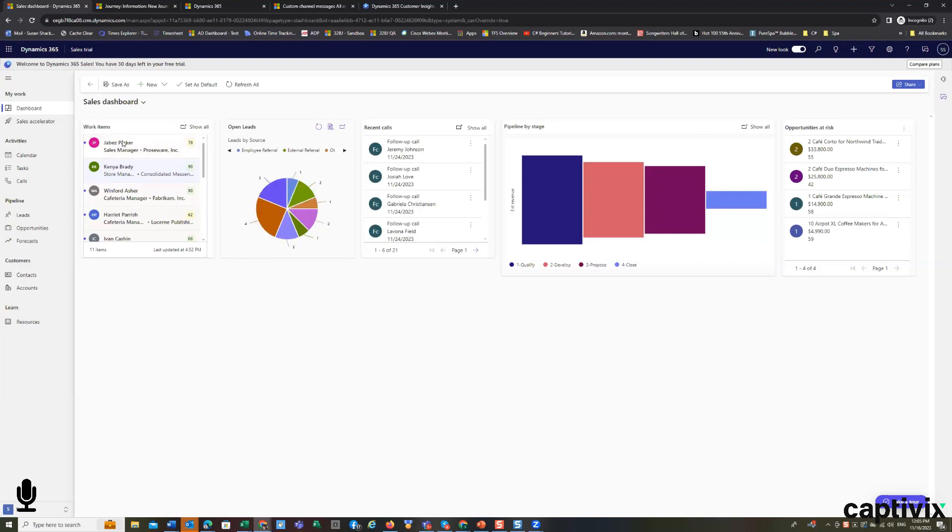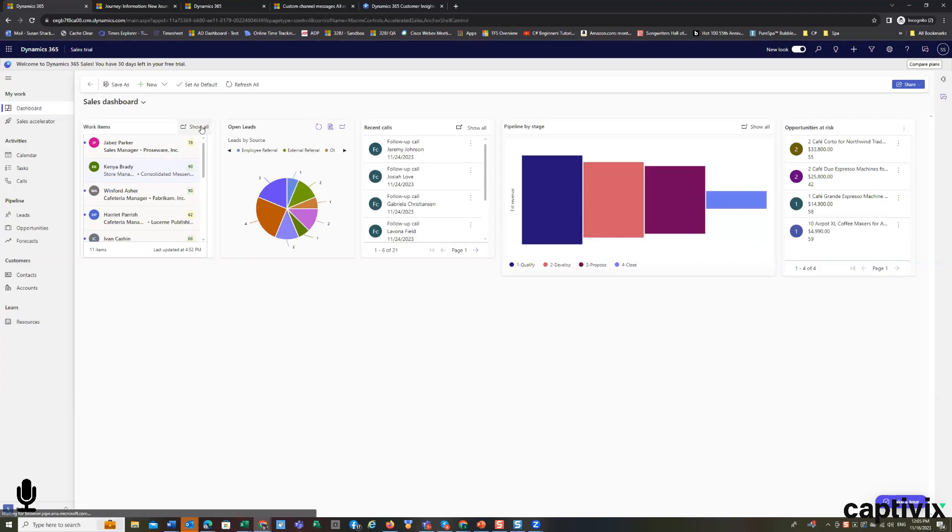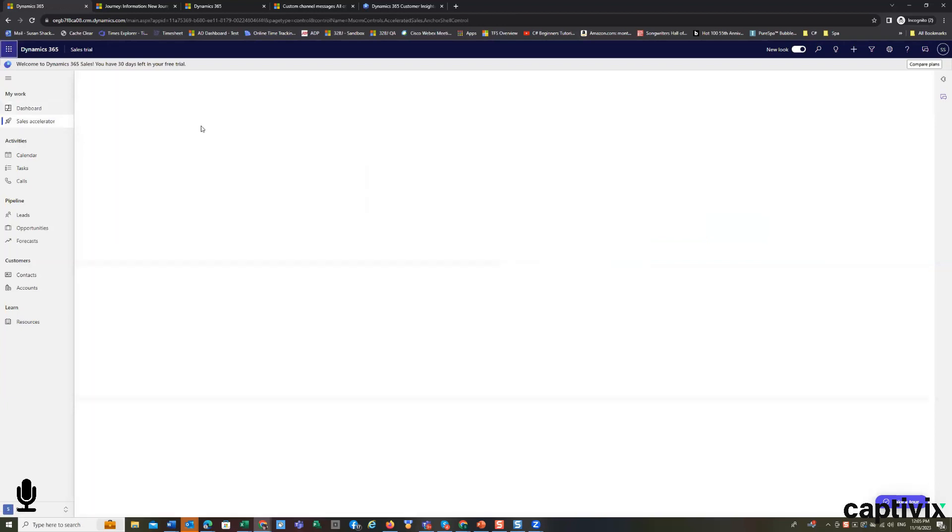So typically, if I'm looking at a specific work item, you open up that work item. You can always click show all and go to a view.